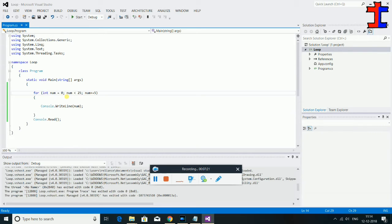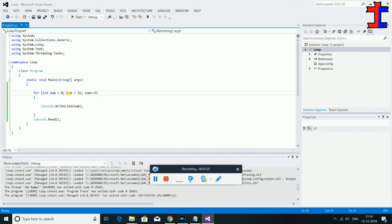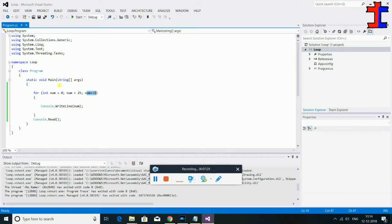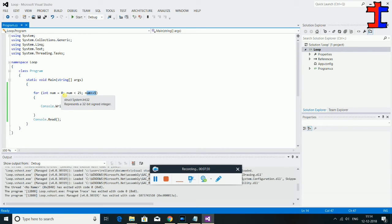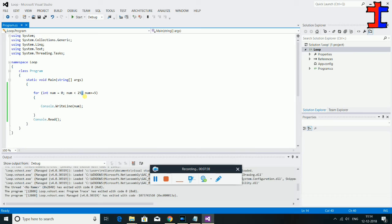For loop: start value, condition, and increment — and your code goes here. For loop uses a semicolon.